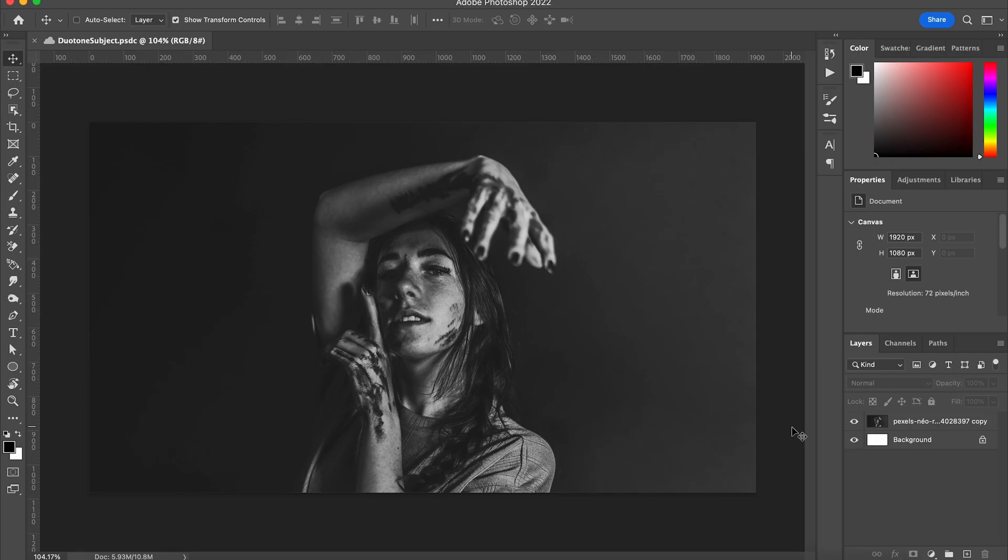It's Will again and today we're talking Duotones. Duotones are great for bringing an extra edge to a portrait that you're working with.